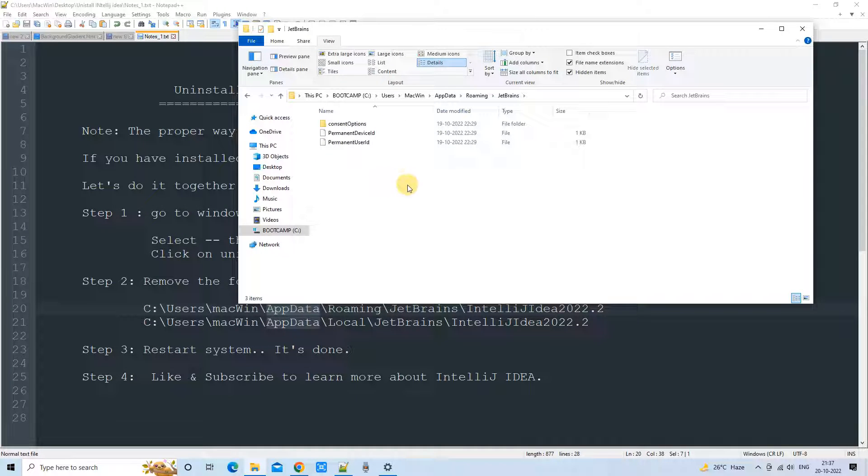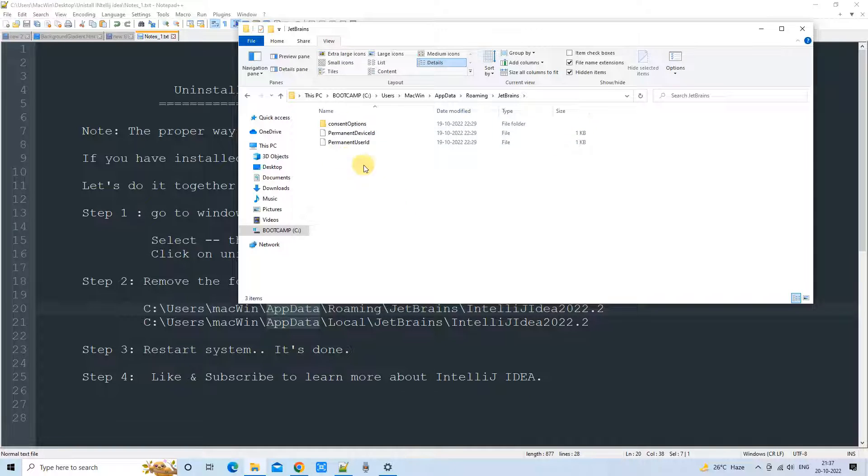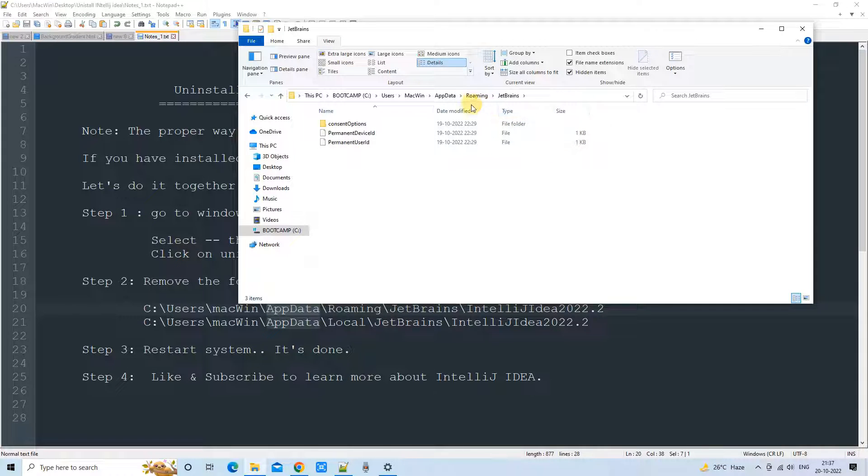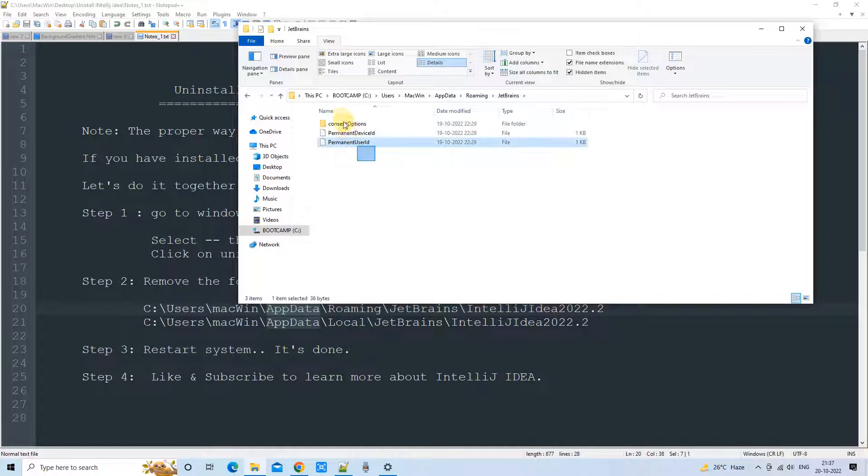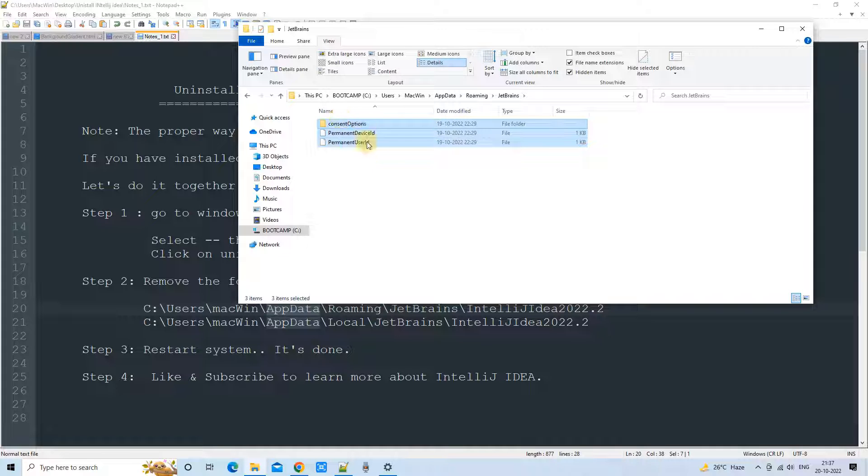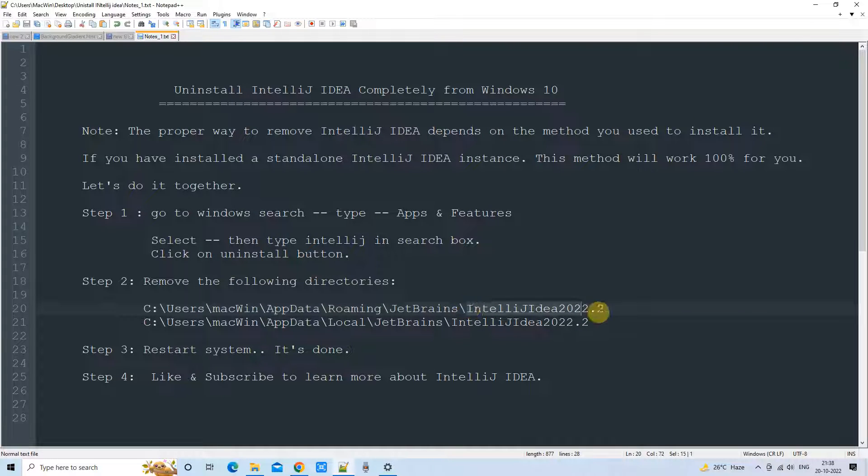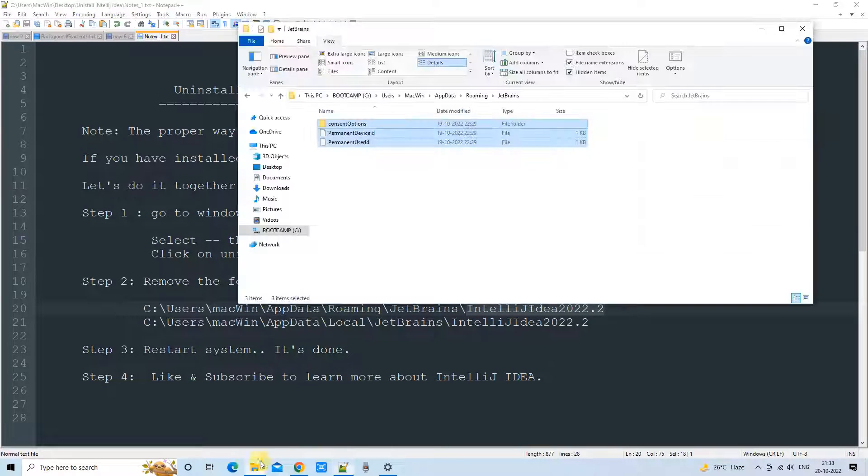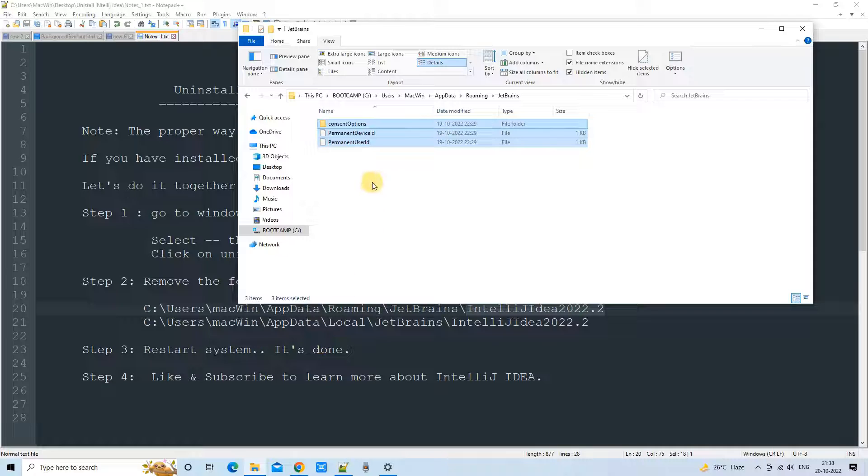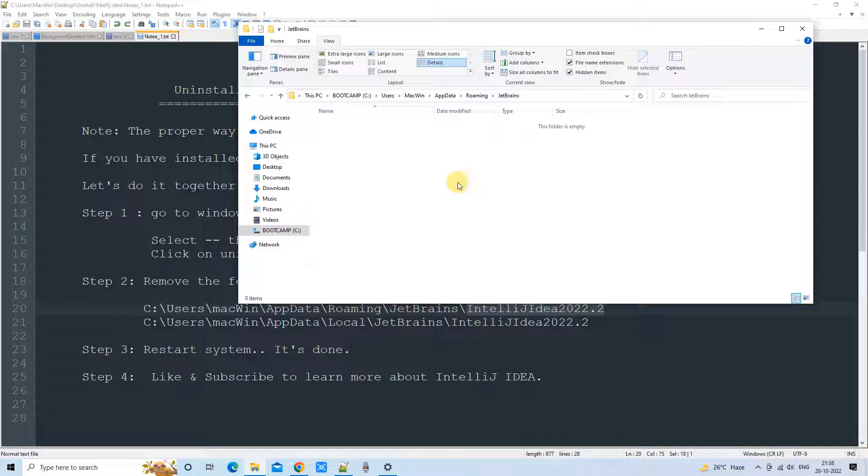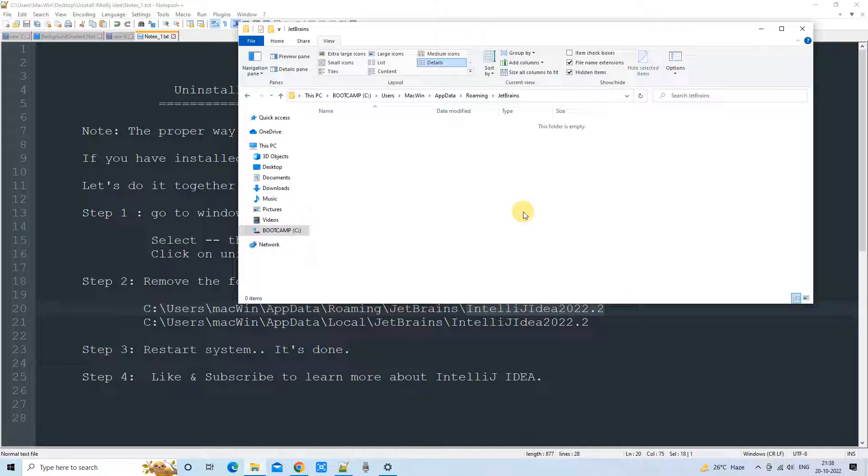And look for the folder starting with idea, IntelliJ idea. And if you see this kind of folder, you can just delete that folder. It is not necessary to delete the rest of the files because we are targeting only IntelliJ IDEA. If you have any other IDE installed which is given by JetBrains, that will be impacted.